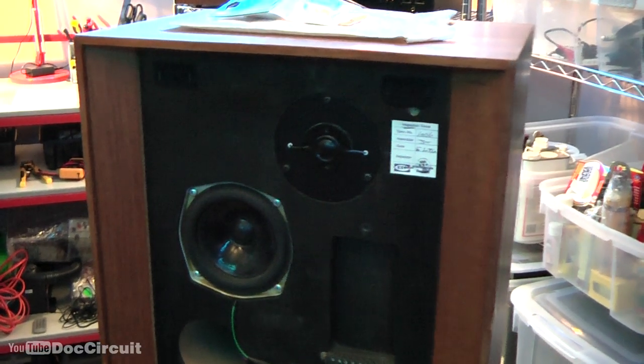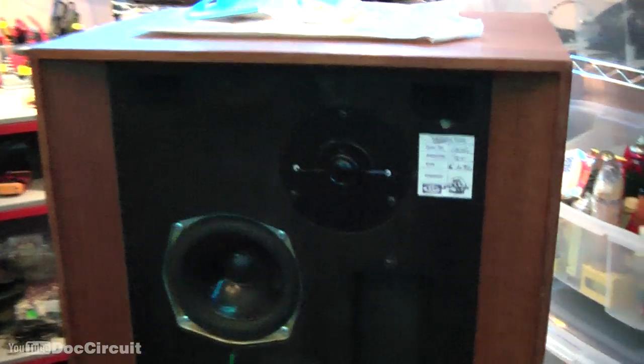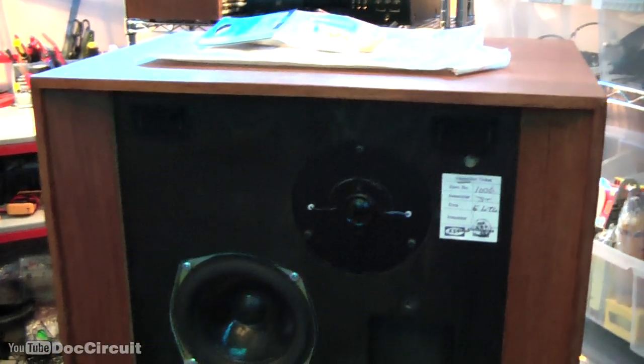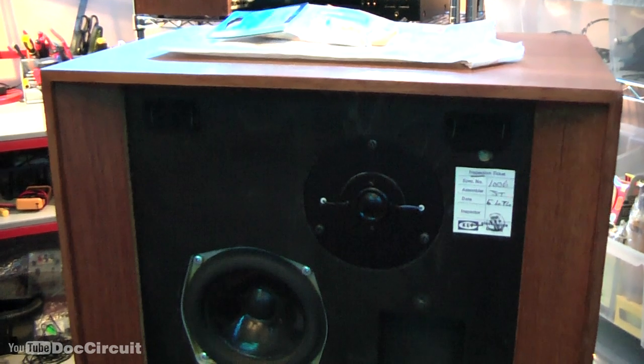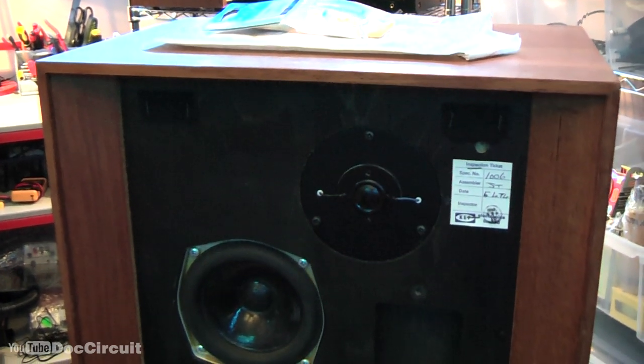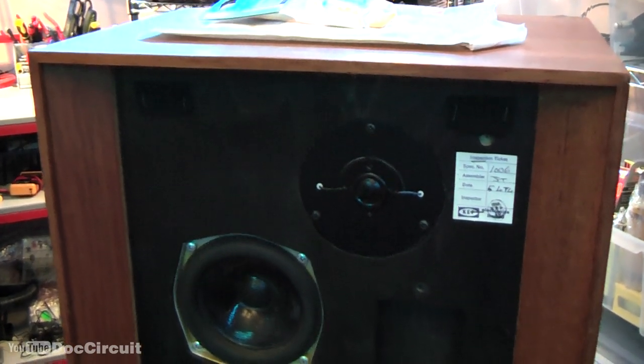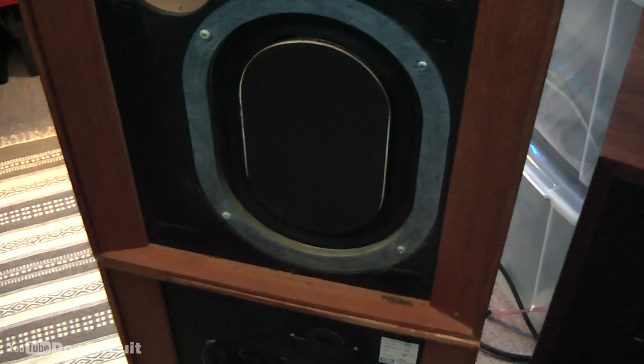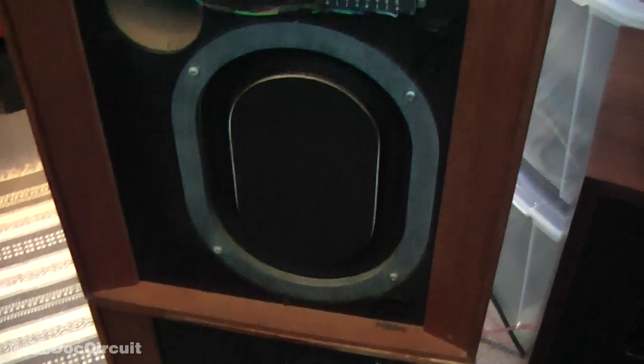Hello YouTubers. My next project is these KEF Concerto speakers. These came to me ages ago and I've been listening to them and they sound okay. Functionally, each individual speaker works as it should. There's no problems there.